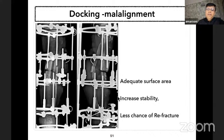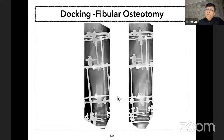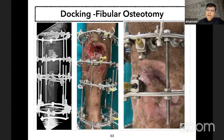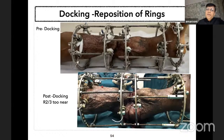Posterior fibula osteotomy: I do not perform fibula osteotomy at the time of docking, as that allows compression of the gap. Post-docking, in a transport from distal to proximal, I also do not do fibula osteotomy because compressing at that level leads to more swelling and the rings will contact the limb. In converging trifocal, at times both rings are so close to each other at the time of docking that one has to reposition the ring for better radiological assessment.